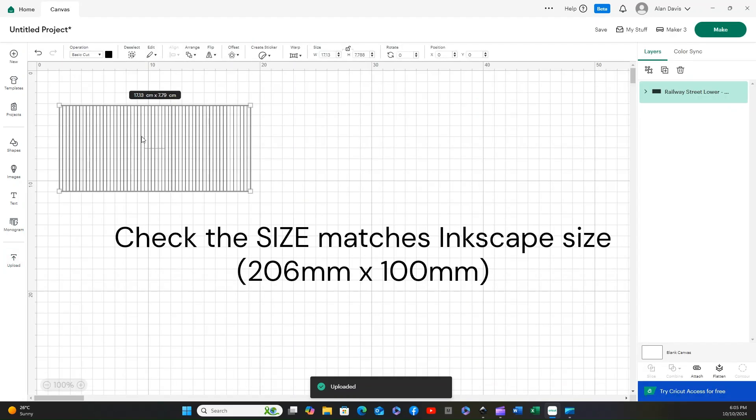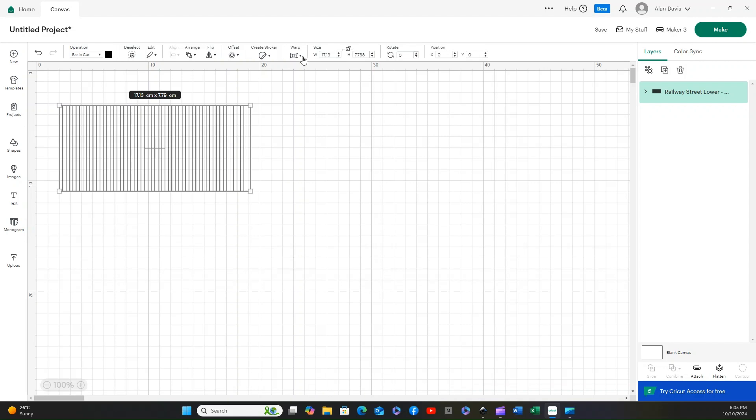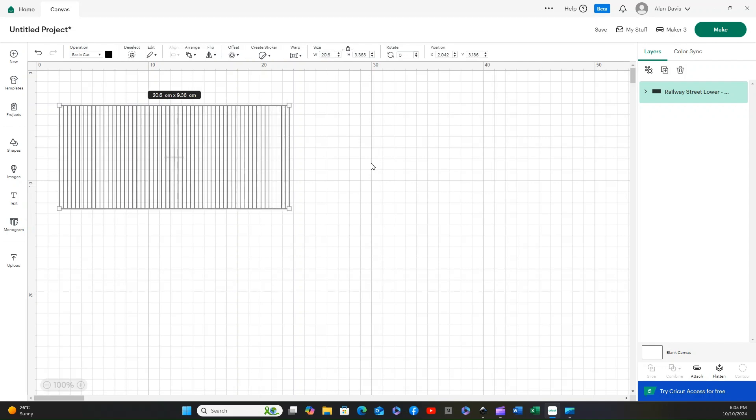As you can see, the size is incorrect for what we've done in Inkscape. It's actually 20.6 for the width. If we click on the lock on the ribbon and then change that to 20.6, it will make it the correct size grid.